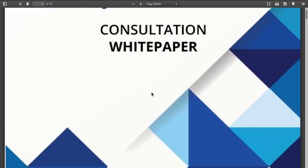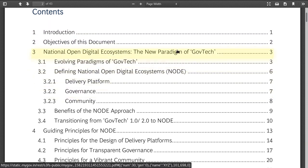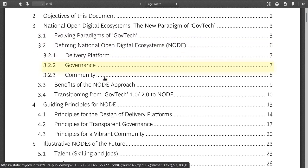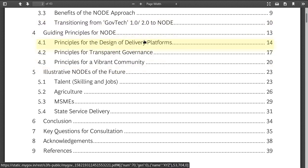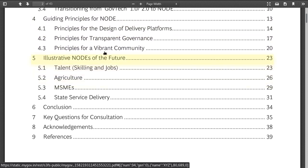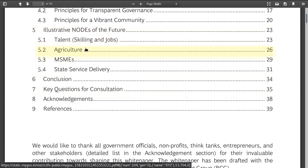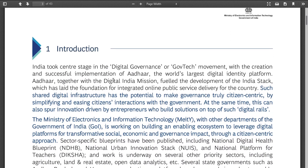So this is a 42-page document. We can go through it fairly quickly. The sections cover: direction and objectives, NODE, new paradigm, evolving paradigms, defining benefits of NODE, transitioning from GovTech, principles of design, vibrant community, illustrating nodes of the future — covering agriculture, MSME, state service delivery, and conclusion. This will be a very quick run-through.